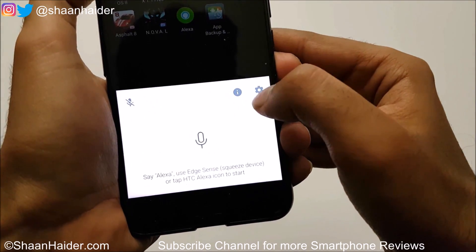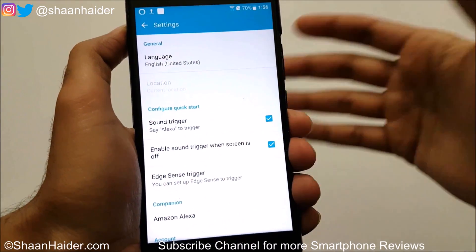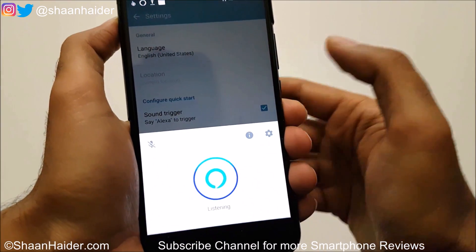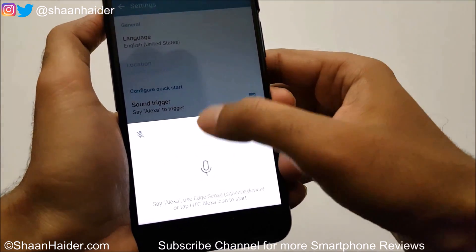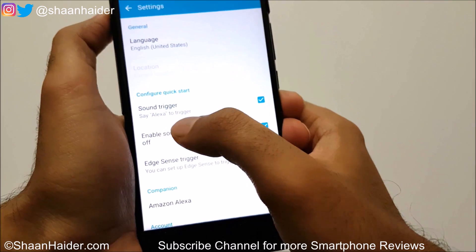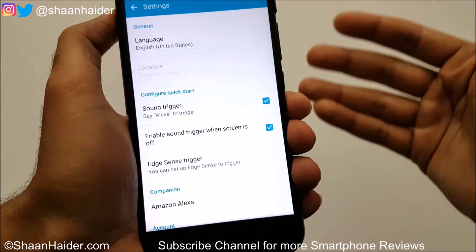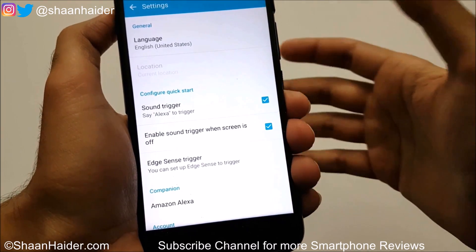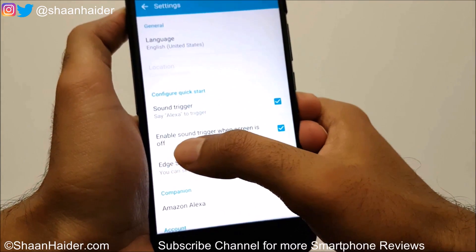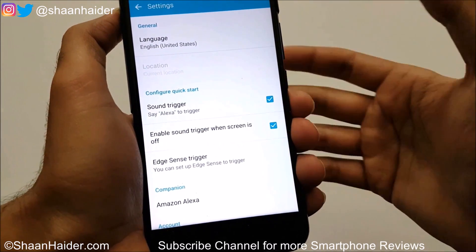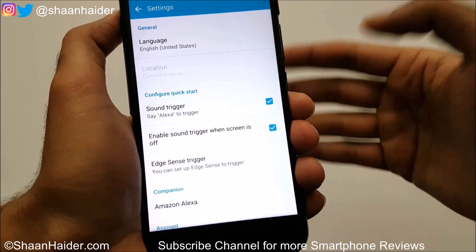If you tap on the gear icon here then you can customize Alexa. Here is the option — the sound trigger. If this is selected, whenever you say 'Alexa' it will launch Amazon Alexa. There is also another option: 'Enable sound trigger when the screen is off.'